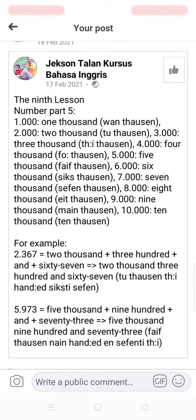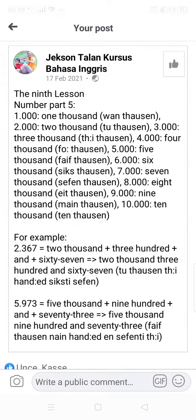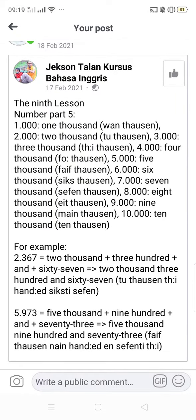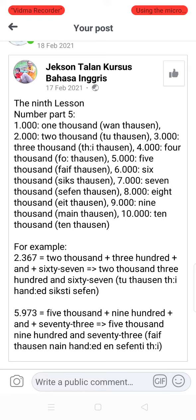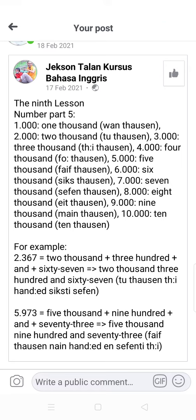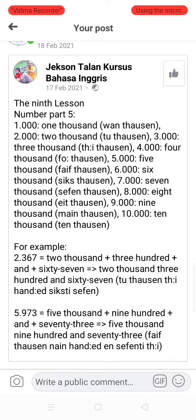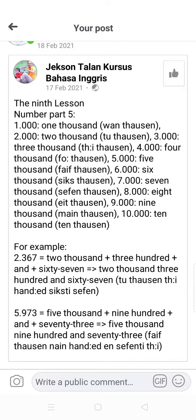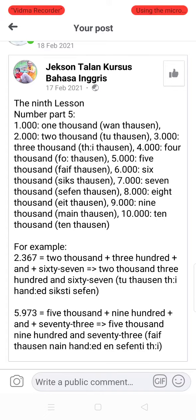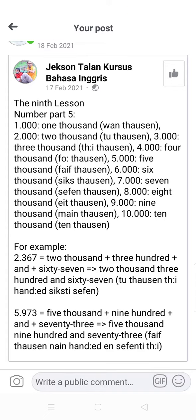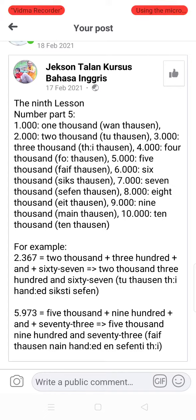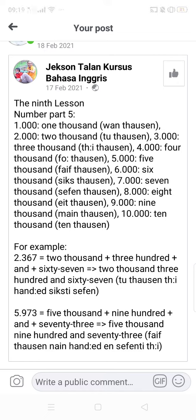Another example: 5,973 — '5 sama dengan 5,000, itu ribu' — so we say 5,973, it's very easy. How about 6,666? In English we say 6,666. It's very easy.